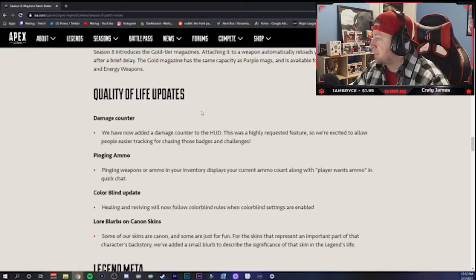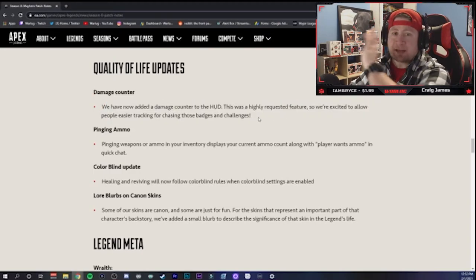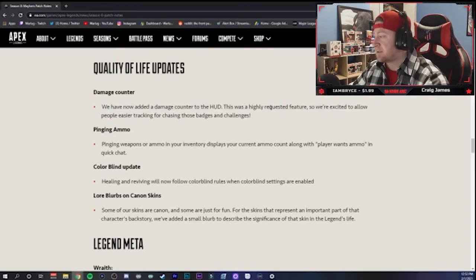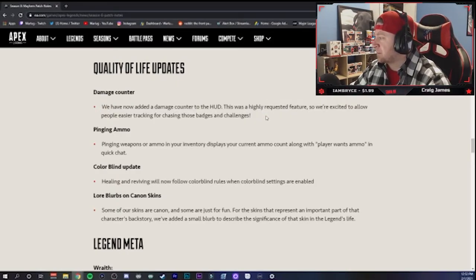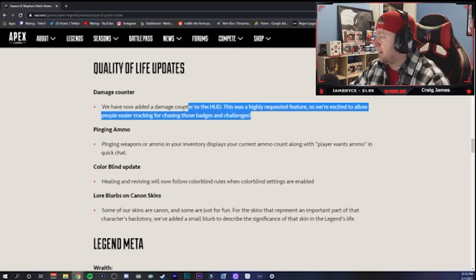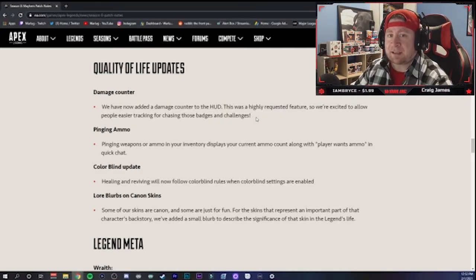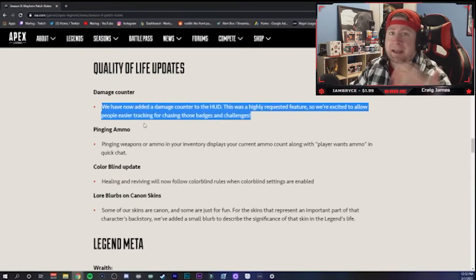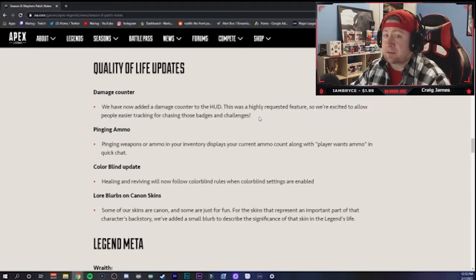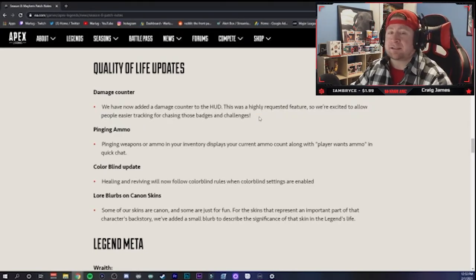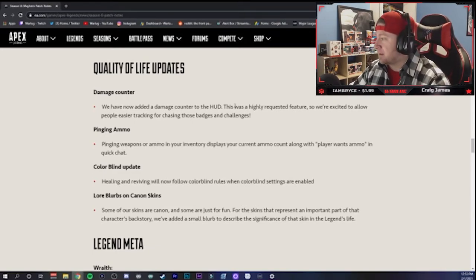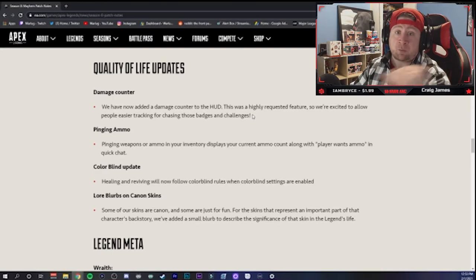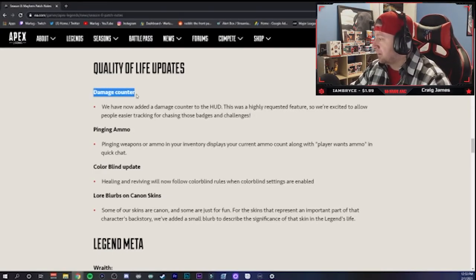Alright, so quality of life updates - this is what I'm most curious about. Damage counter guys, we're all excited about this. In your HUD top right hand corner, you're going to be able to see your damage counter to see how much damage output you're putting out throughout the game. It's something they probably could have added many seasons ago, but at the same time I kind of liked the cliffhanger about, you know, God I gotta be close to 4K or whatever it is. But at least now you can kind of tell, so it's going to make 4K badges a little bit easier to attain because people are going to be like, yo, I'm only 500 away, let me rain down some fire on these guys.